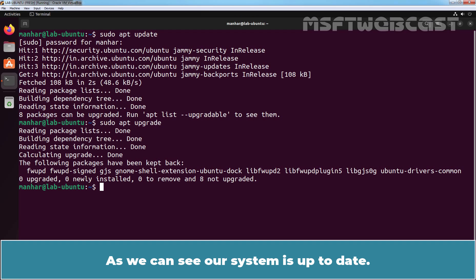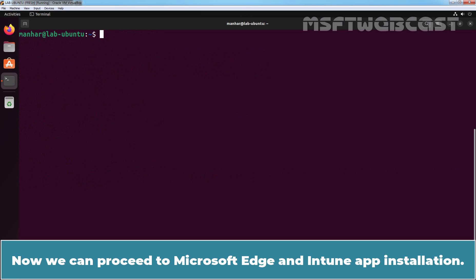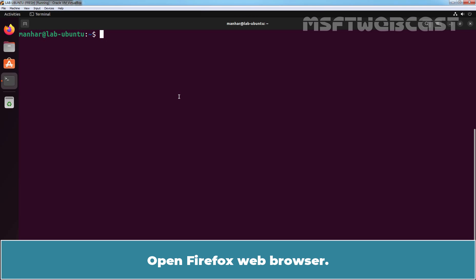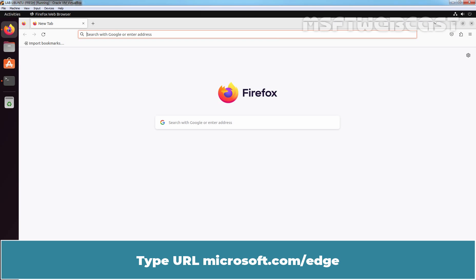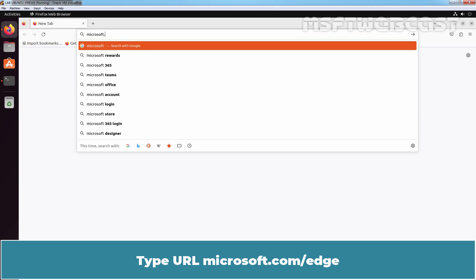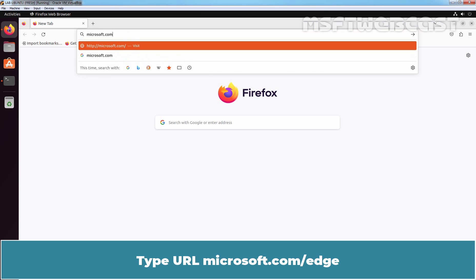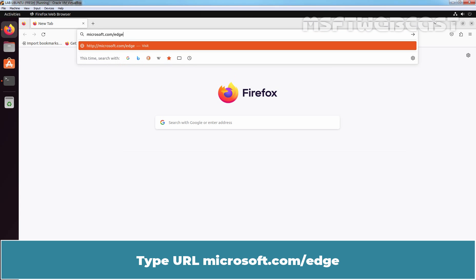As we can see, our system is up to date. Now we can proceed to Microsoft Edge and Intune app installation. Open Firefox web browser and type the URL microsoft.com/edge.